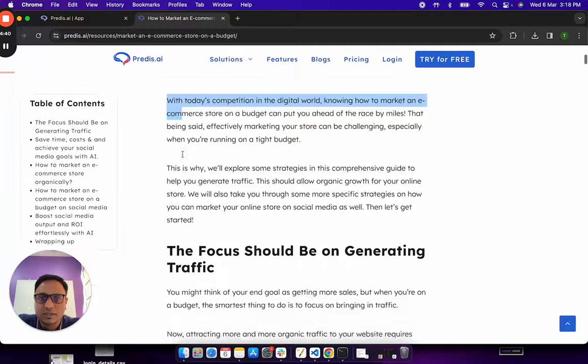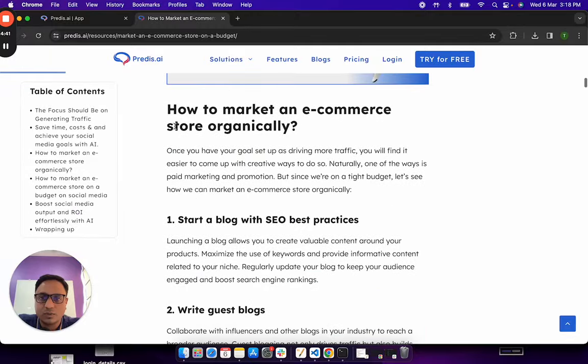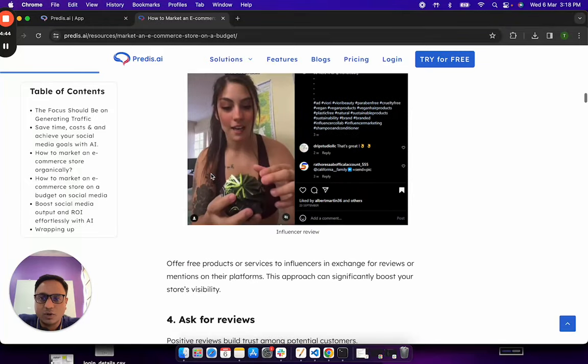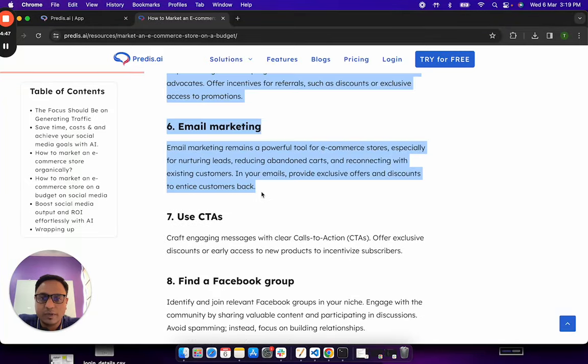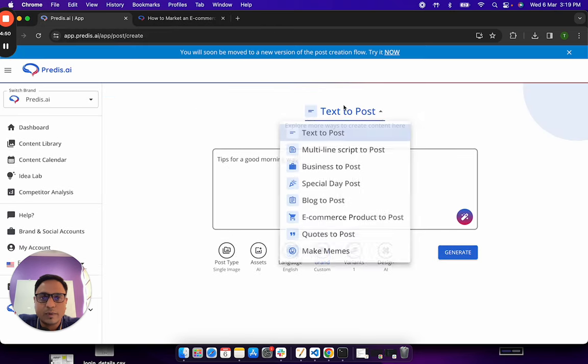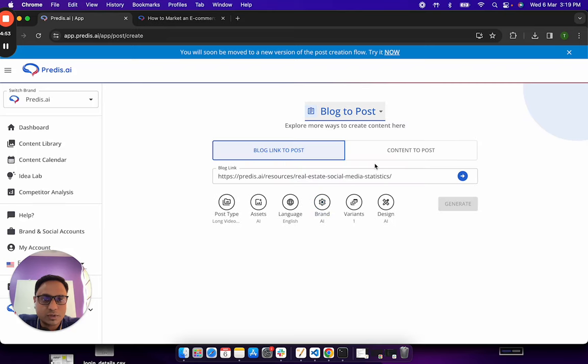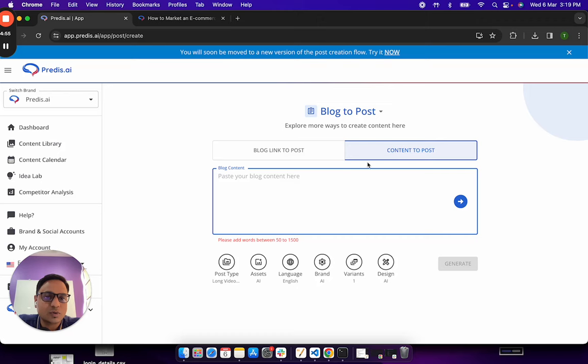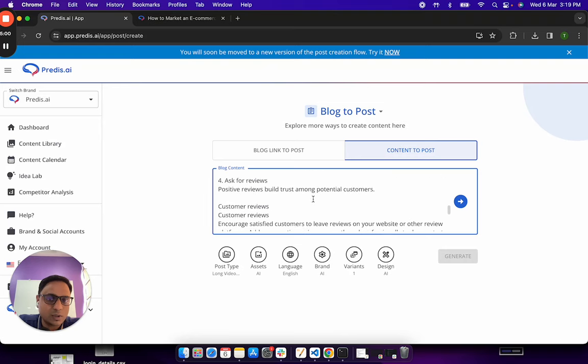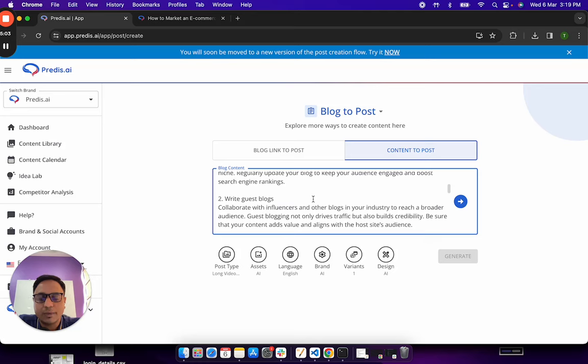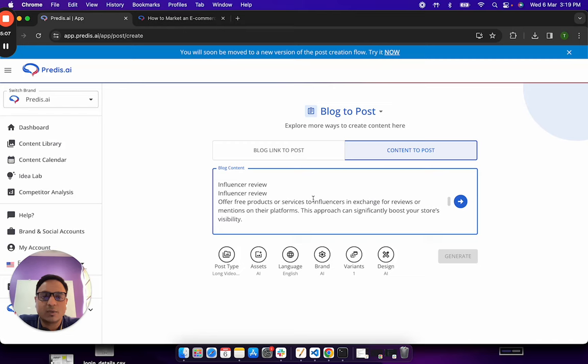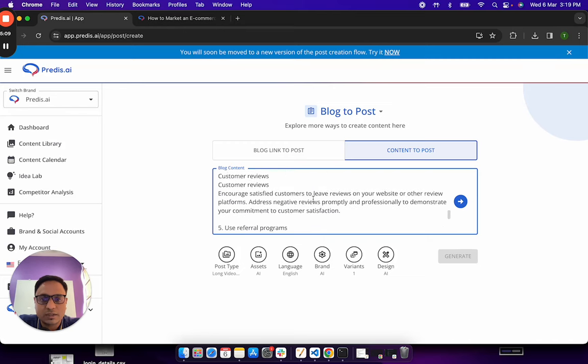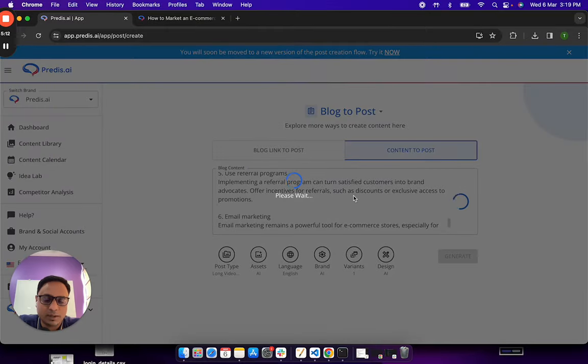For example, let's say, let me just try to, let me just start from here, how to market an e-commerce store, I will just copy till email marketing, copy this piece. Go back to the blog to post option, go to content to post. Within this content to post now, I can actually paste whatever I had copied. This makes sure that I can ask the AI to only focus on a specific area within that blog and generate content. So I'll just keep it as is and click on parse.